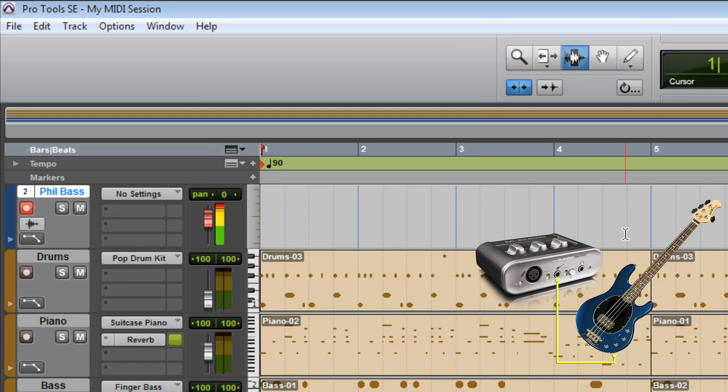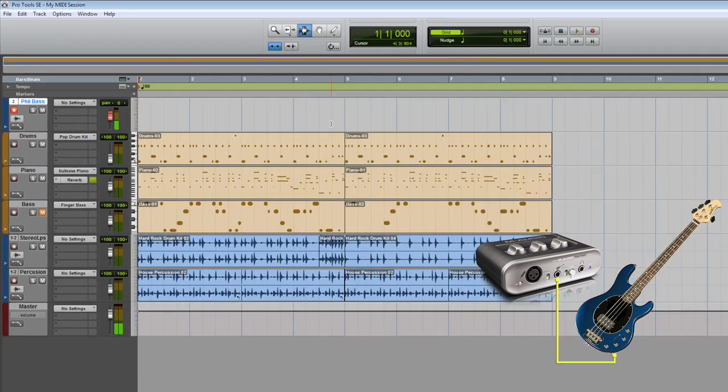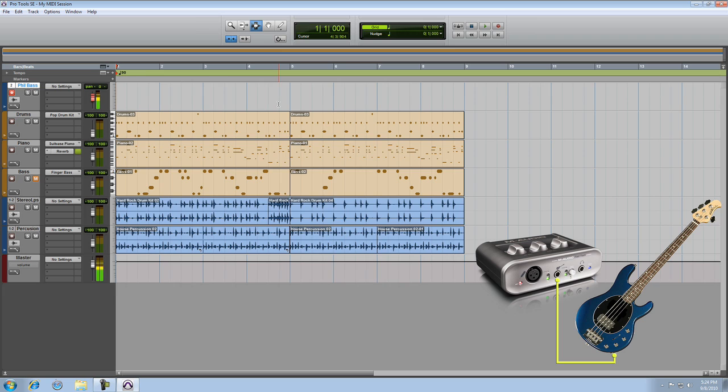Now that's too much. You can hear it clipping the input. Back it off just a bit. Now that sounds great.